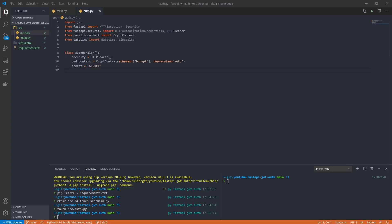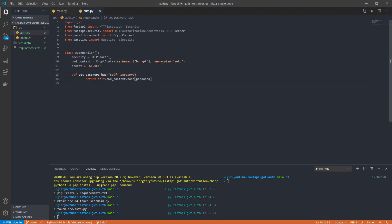This will take in a plain text password and return the hash using our crypto context. Next I want to add verify password.